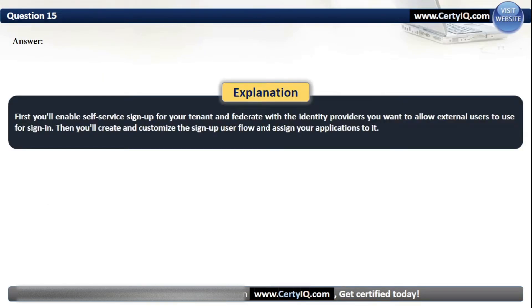First, enable self-service sign-up for your tenant and federate with the identity providers you want to allow external users to use for sign-in. Then create and customize the sign-up user flow and assign your application to it.